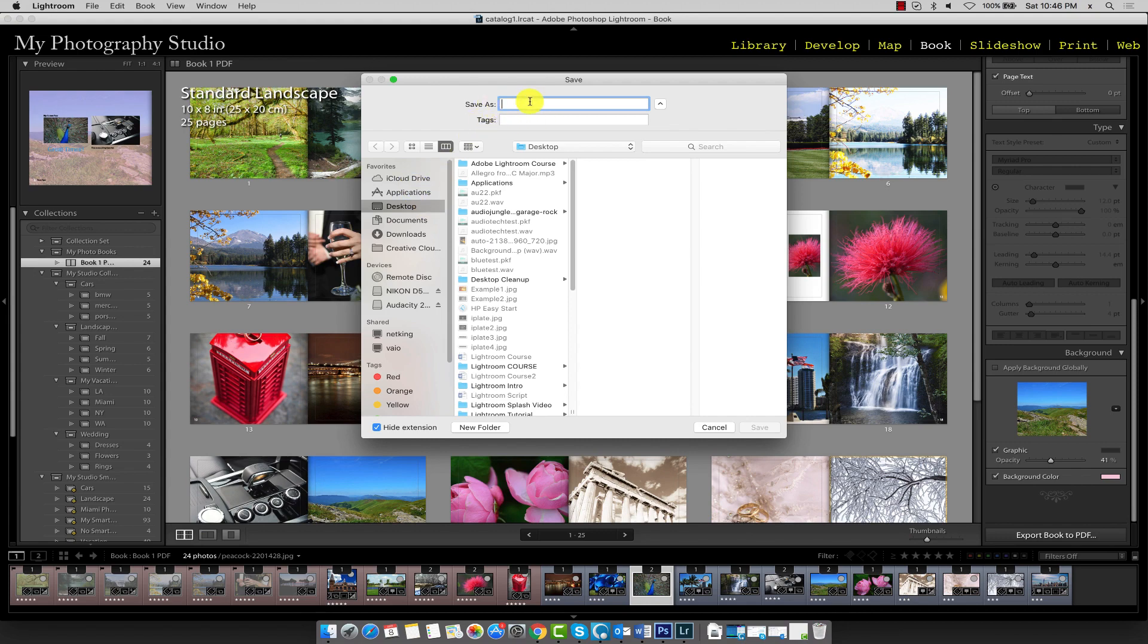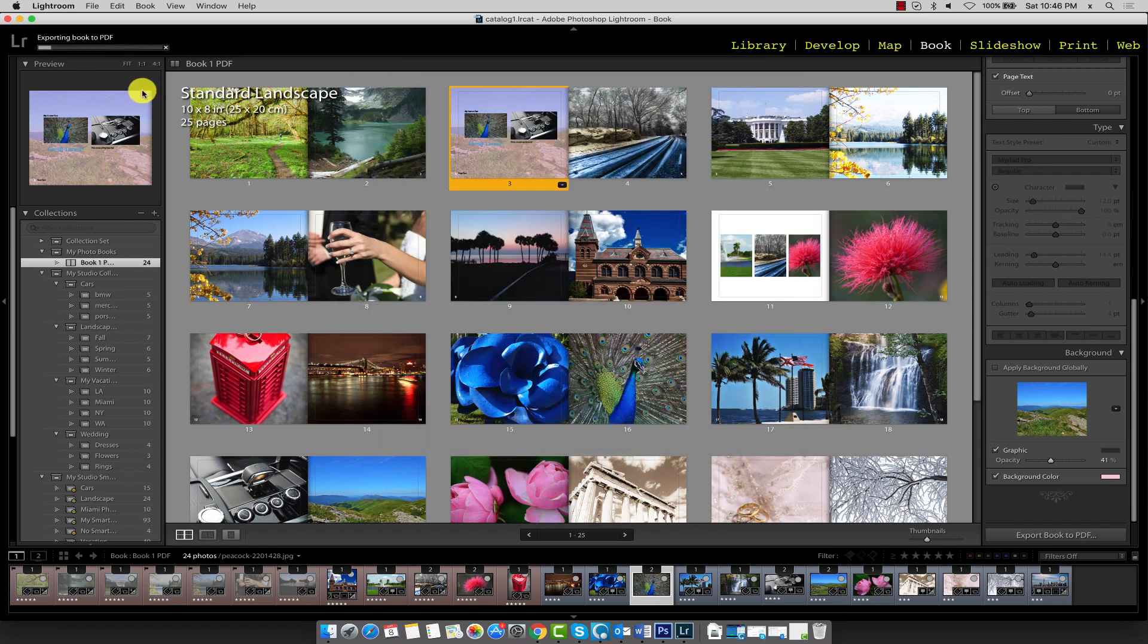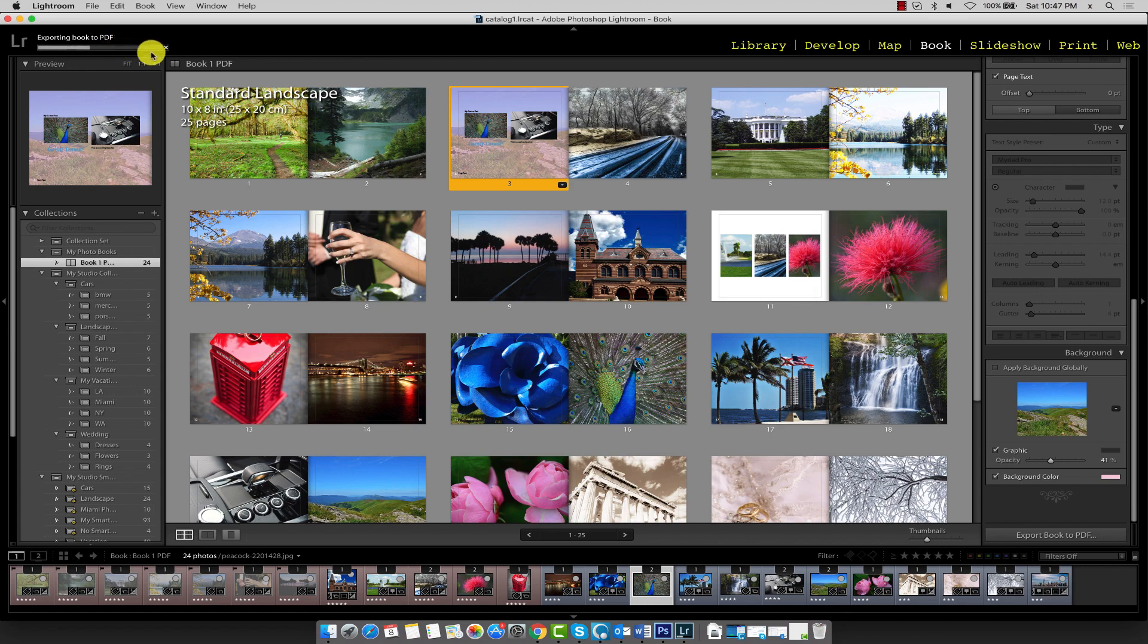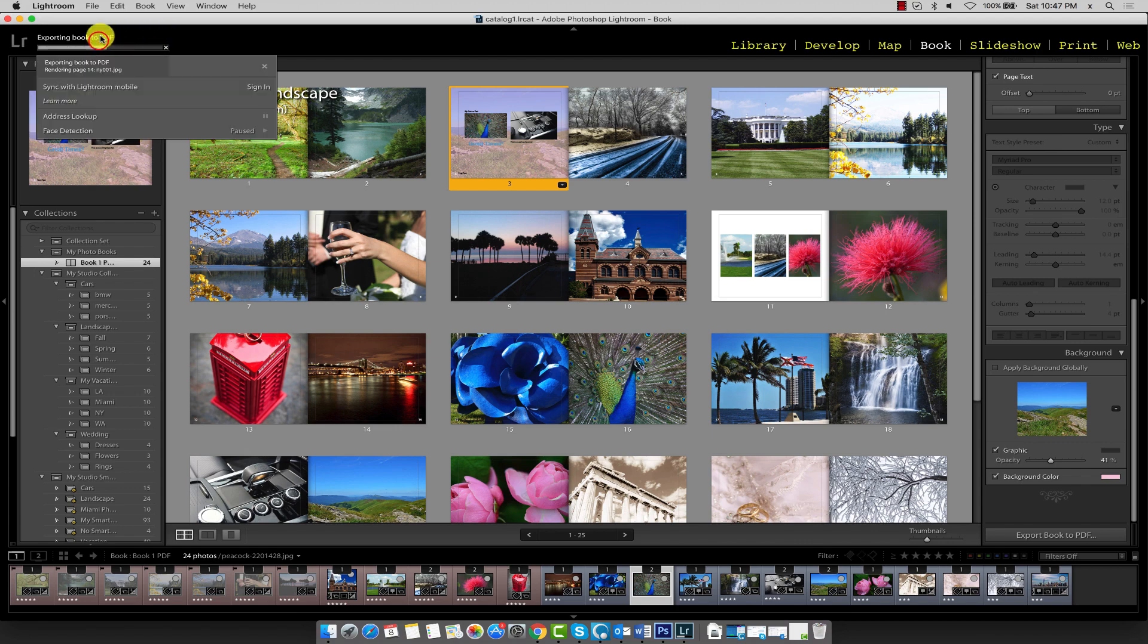I'll save it on my desktop so I'll just call it book sample 1 and click Save. The book may take some time to export depending on the quality settings you've used. The larger the file size, the longer it'll take and you can see the progress over here.